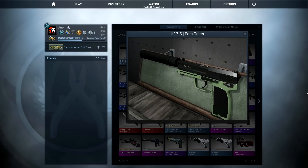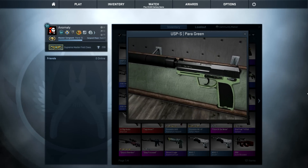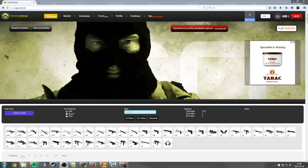But there's actually a website where you can check the float value of items on the marketplace. That website is called csgozone.net. This is the only website that I know of where you can actually check the float value of weapons that are on the marketplace.